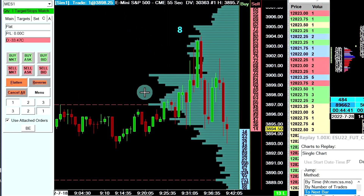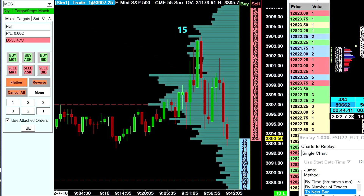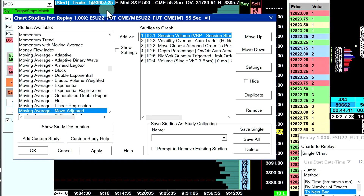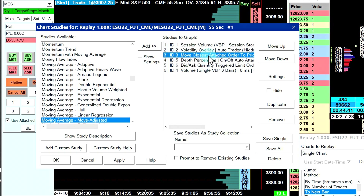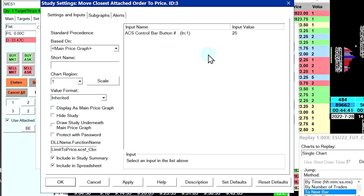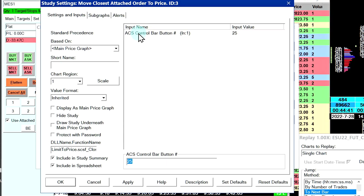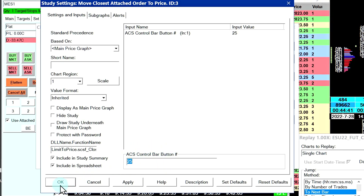I'll show you how the study works. You have to add the study to your chart — go to Analysis and then Studies. It's called Move Closest Attached Order to Price. When you go into the study, there's only one input, which is the advanced custom study control bar button number you want to use to perform the function. I've defaulted it to button number 25, so when you open the study for the first time it will be set to button 25.